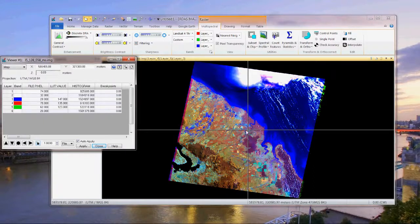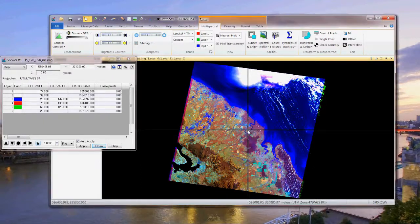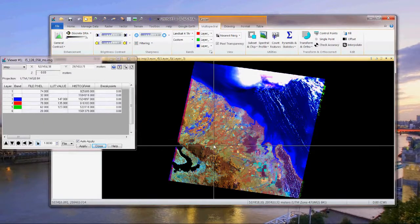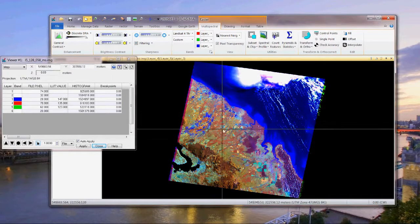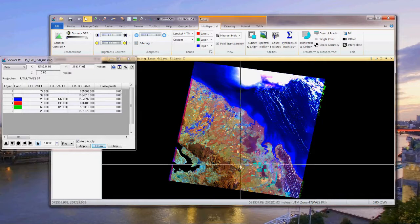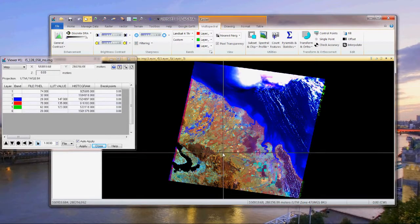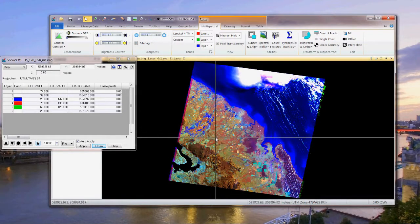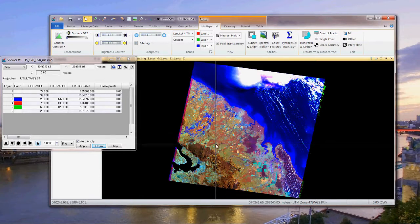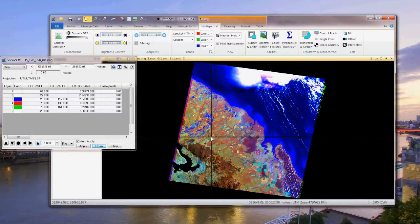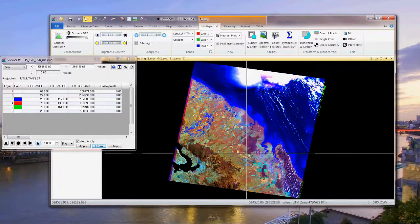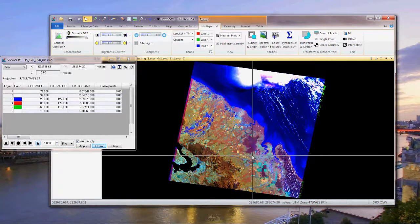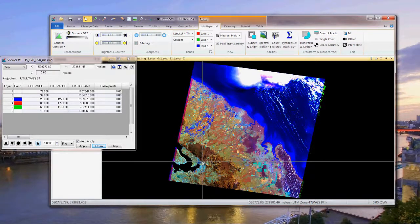Now I can pick up the cursor. As I wander around the viewer, you can see that the X and Y coordinates in the inquire cursor box are updating. But the pixel values only update when I actually drop the cursor.